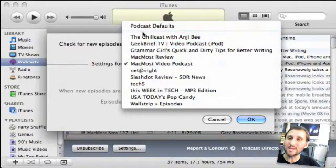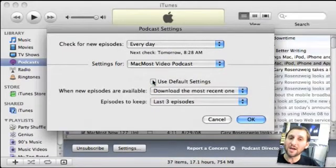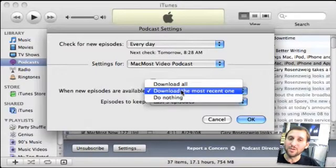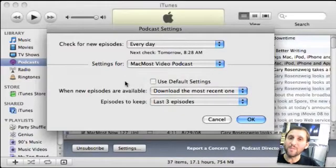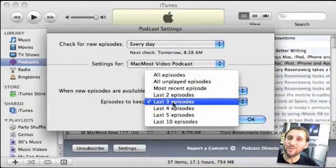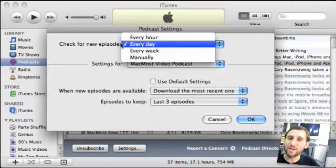I can also click on Podcast Defaults to see the default settings. If MacMost Video Podcast is set to Default Settings, I can uncheck that and specify when to download new episodes: download the most recent one, download all of them, or do nothing and manually click Get for episodes. I can also say how many episodes to keep — the default is the last three episodes, so it will delete episodes older than that.